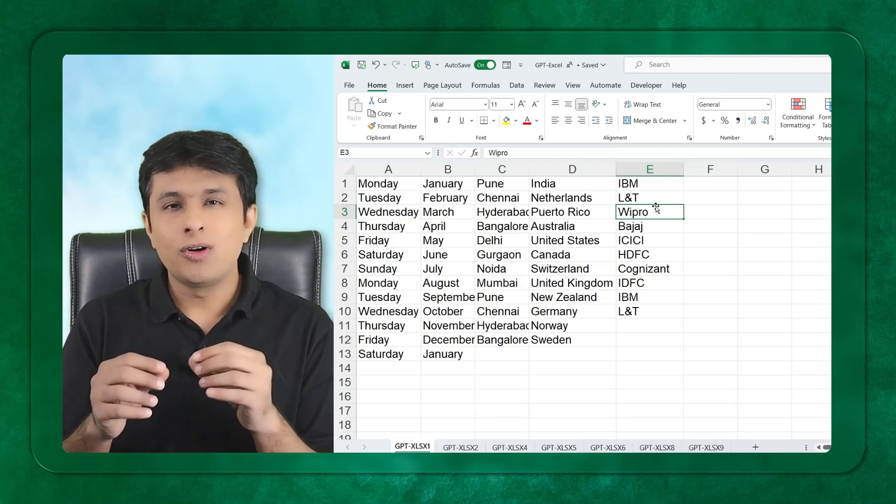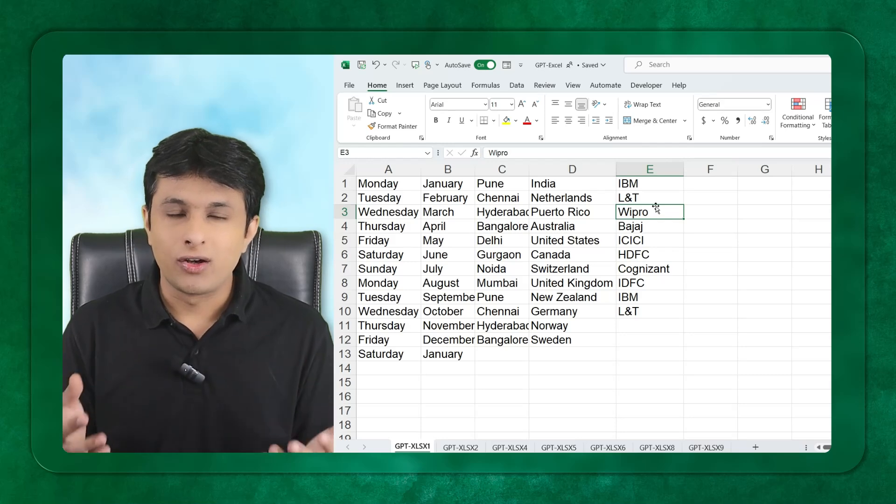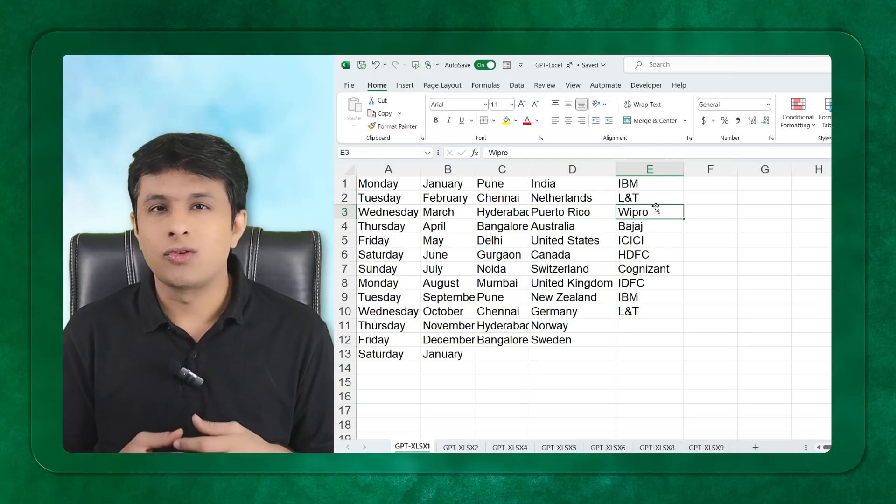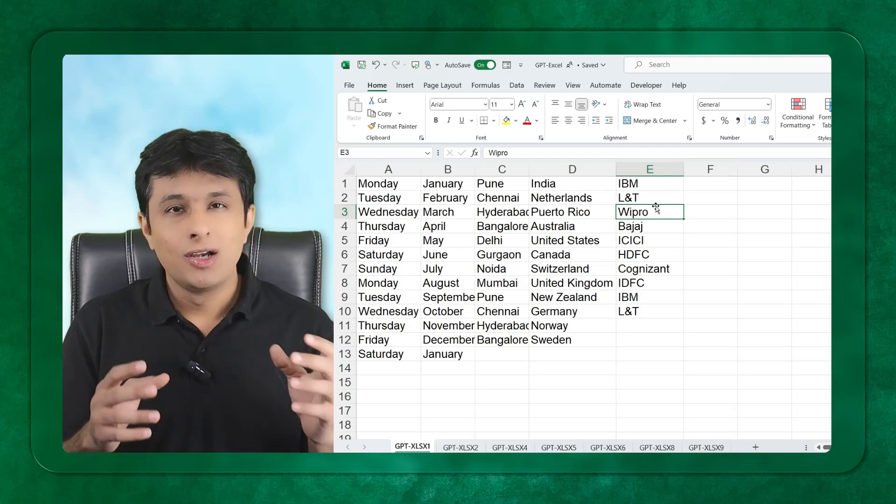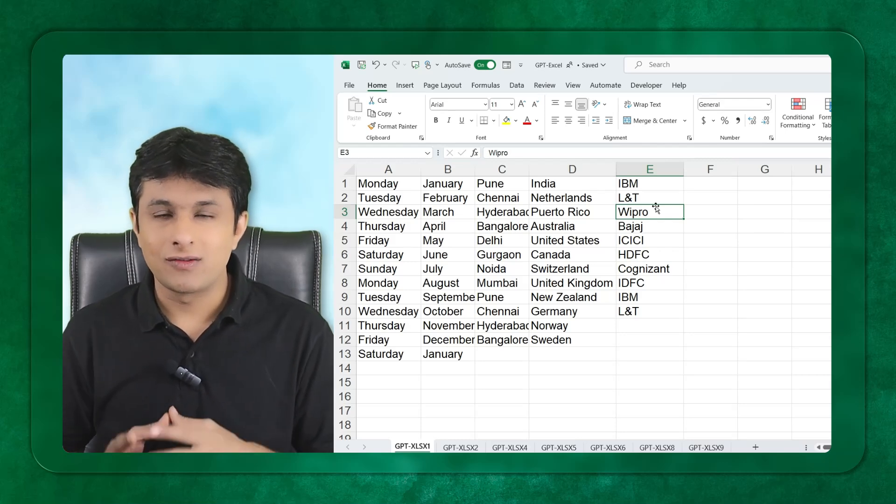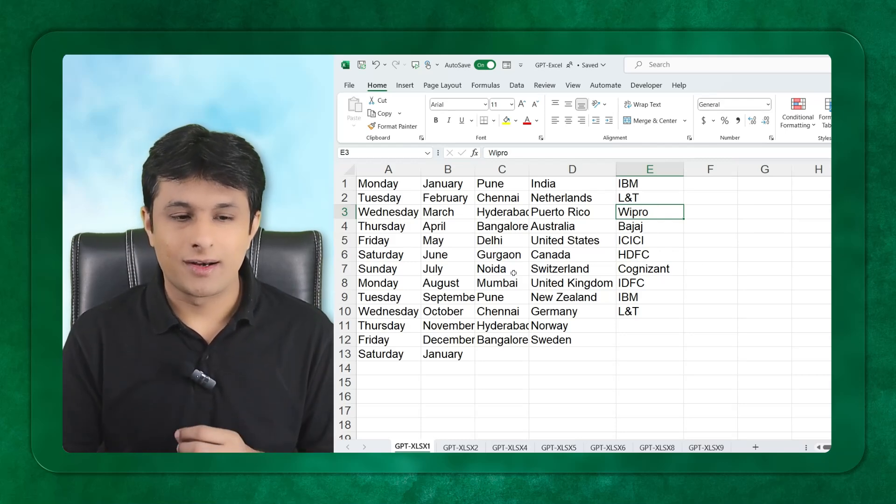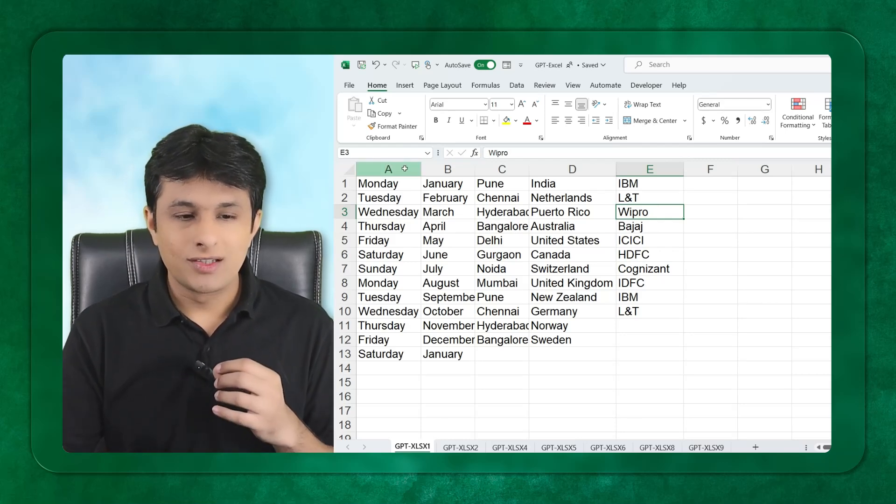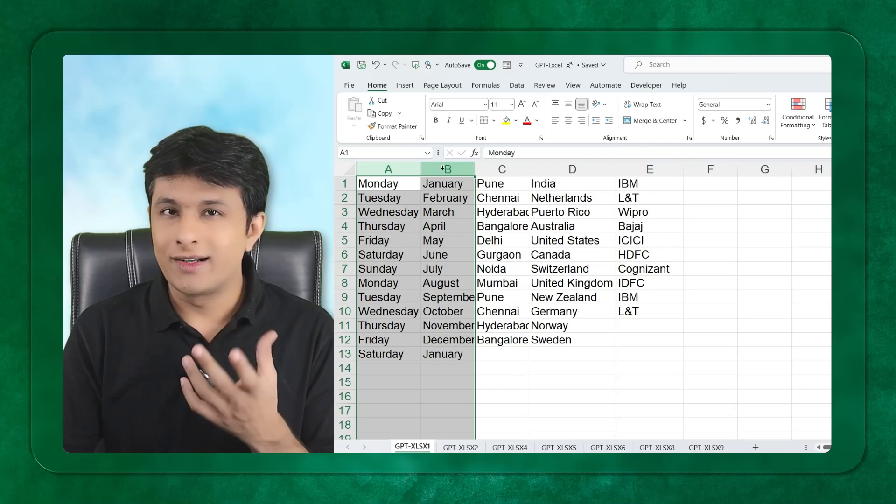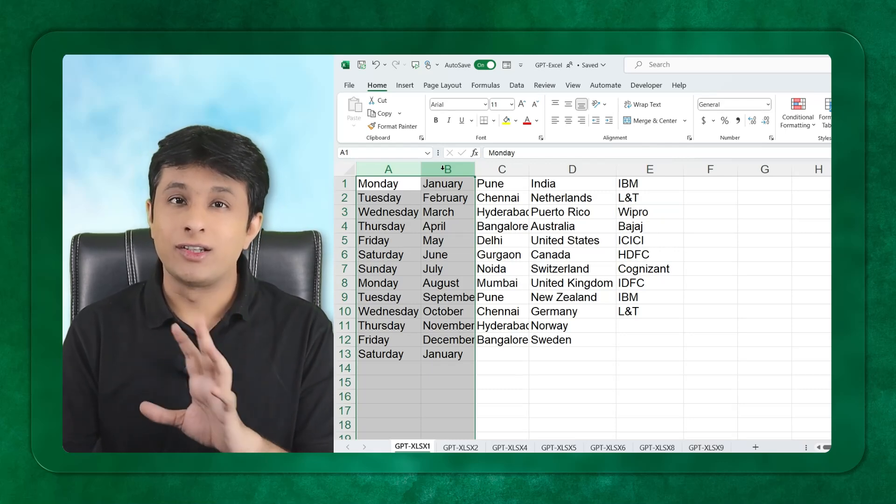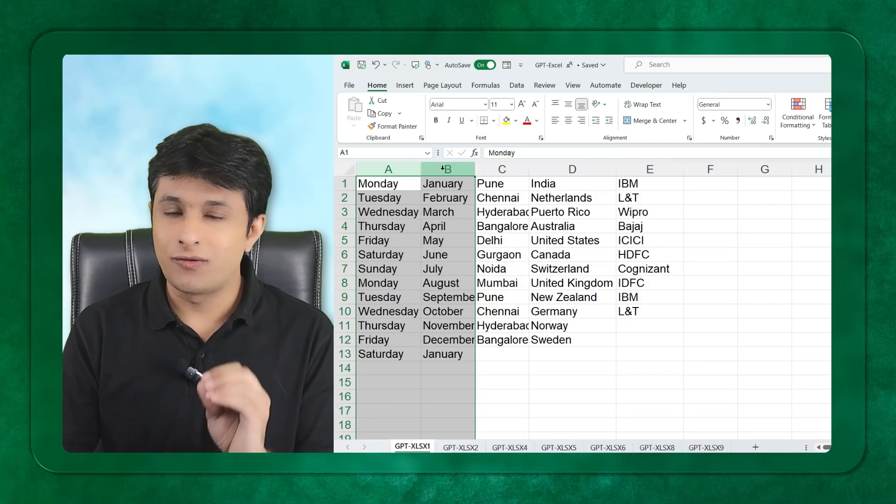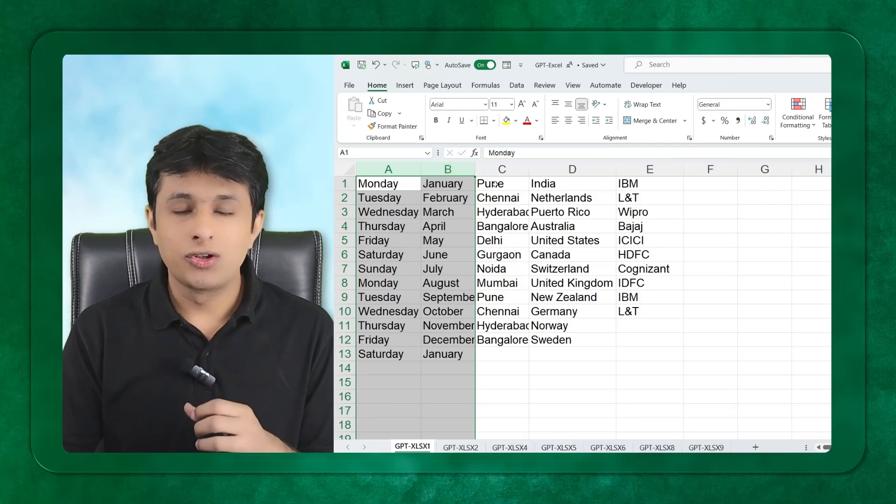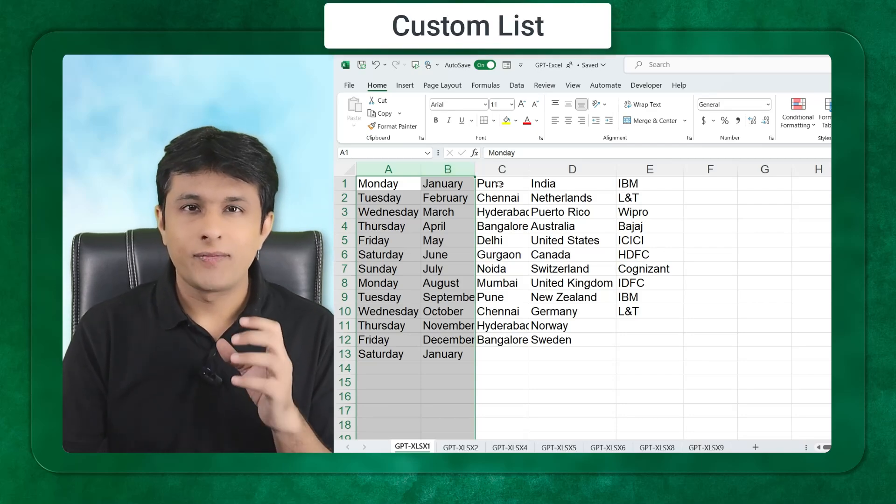If you want to understand this topic, you have to watch a video of 5-10 minutes or go to Google and get the answers. But using GPT you can quickly get the answers very easily. This is called a custom list. You should be a basic Excel user first of all.